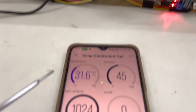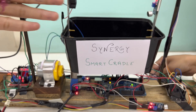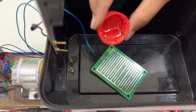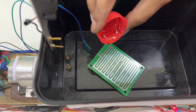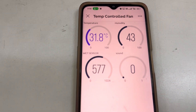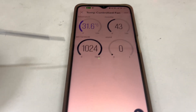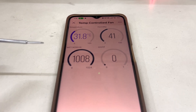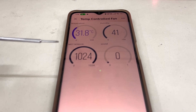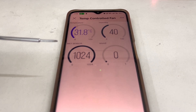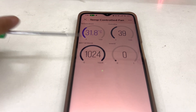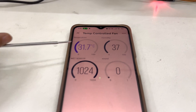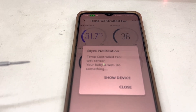Let's see the demonstration. Can you put some water on the baby? Now you can see that this value is decreasing, and the notification has come.